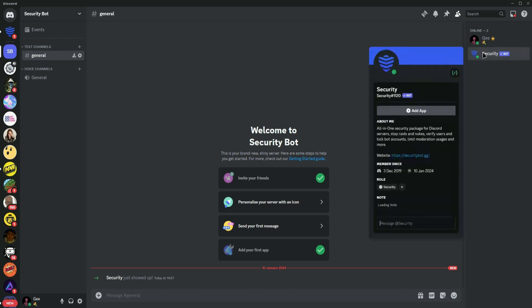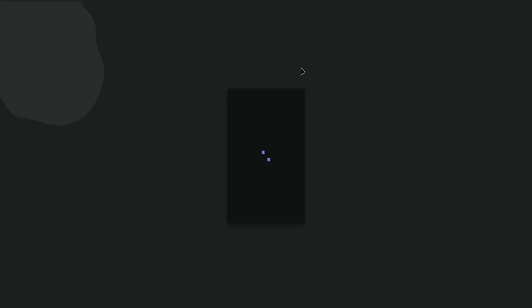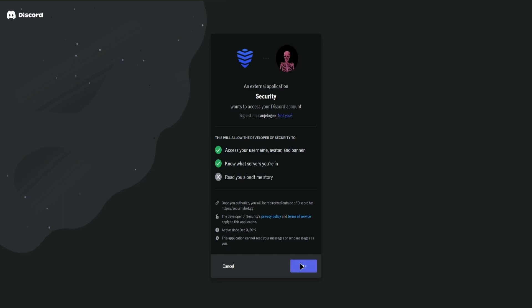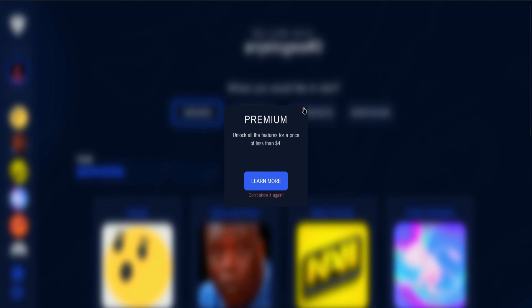Once that's done, click on Security Bot and click on the link. Then click on Log In and click on Authorize again. Now your Discord account is logged into the Security Bot website, and from there you can configure the settings.